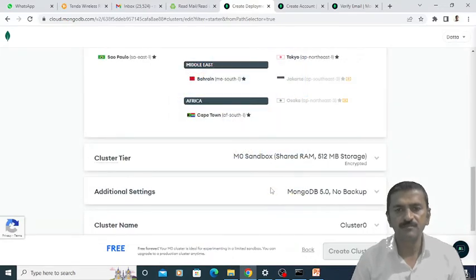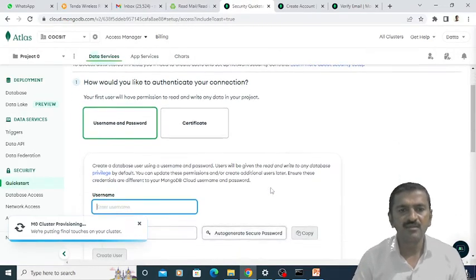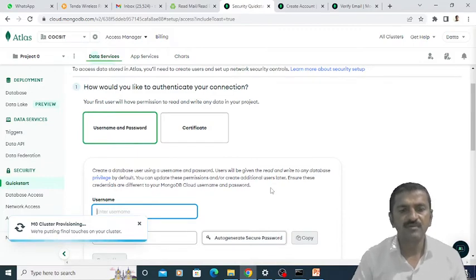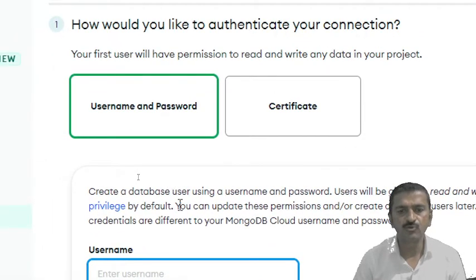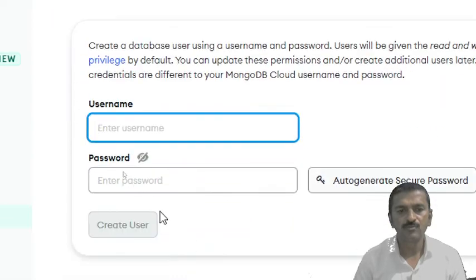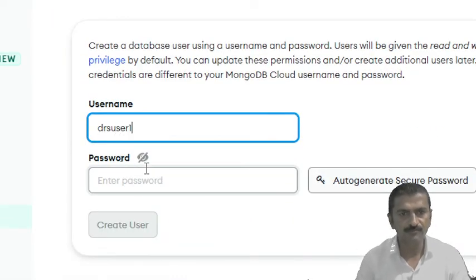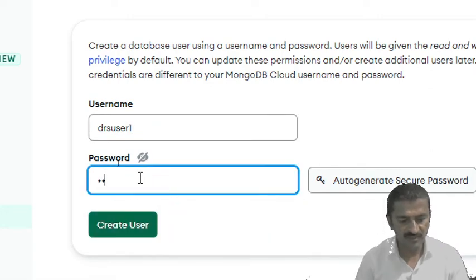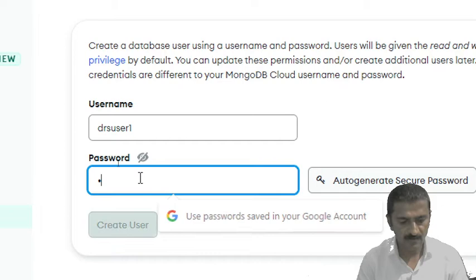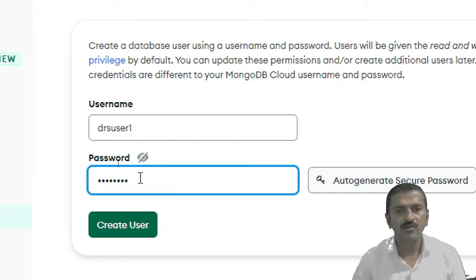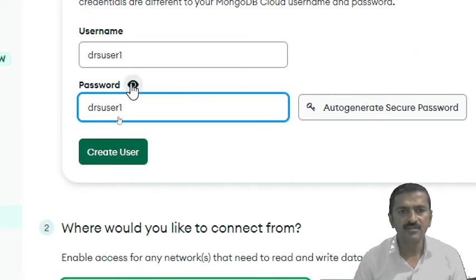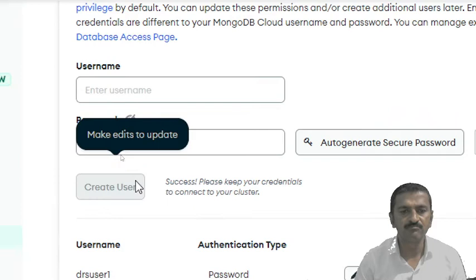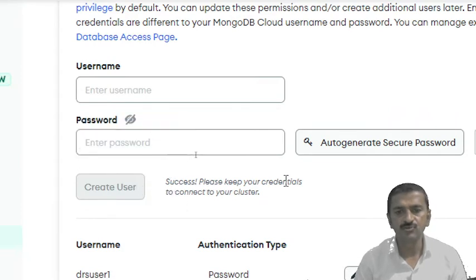After this particular verification step, my cluster will be created, and then I move towards the next step. In the next step I have to define the username and password for my database. I just have to create a database user here. I am going to create the user as DRS user1, and the same password I am going to keep. I can see the password here. DRS user I have specified. Then I am going to click on the create user button. It shows the message that the user is created successfully.